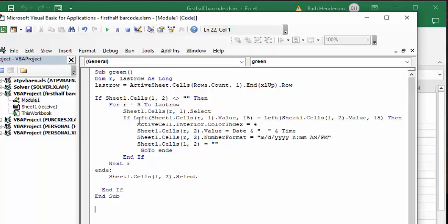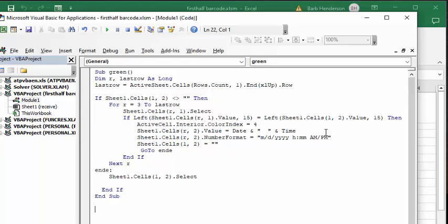And then you're comparing the left of R1 to the first 15 characters of the left value of R1 to the first 15 characters of the left value of the barcode. If it matches, then you're changing the background color to green and you're putting the date and time in there.